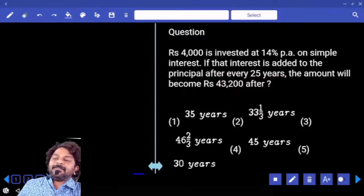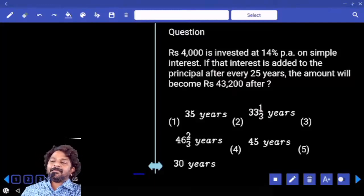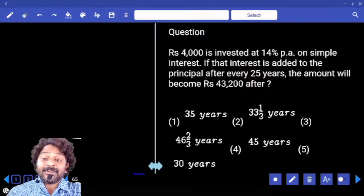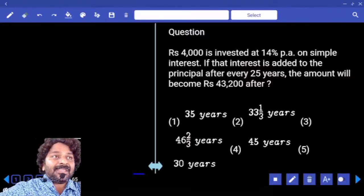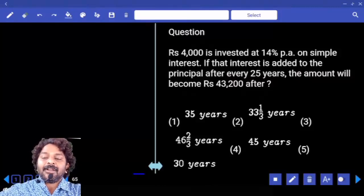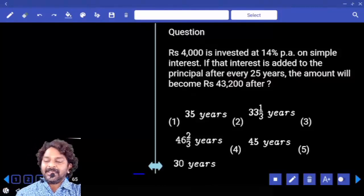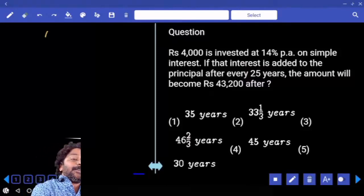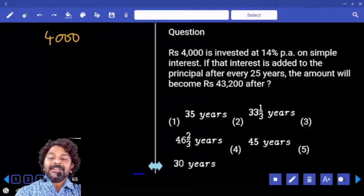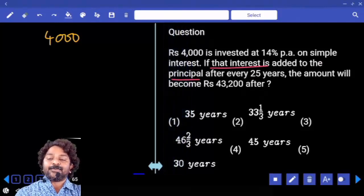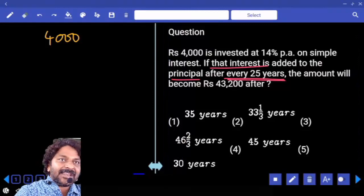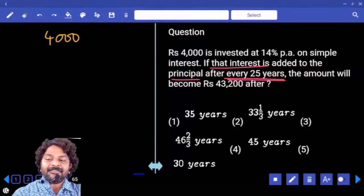4000 is invested at 14% per annum on simple interest. If that interest is added to the principal after every 25 years, the amount becomes 43200. After how many years? Okay, what is the principal? 4000. So interest is added to the principal after how much time? 25 years. And every year rate of interest is 14%.